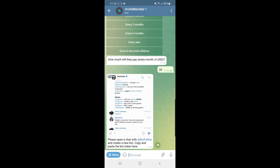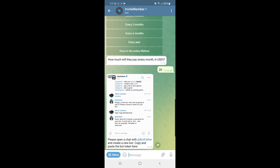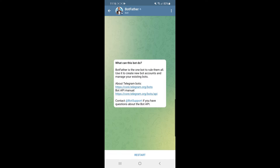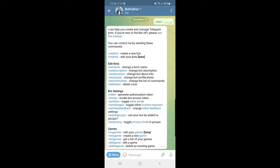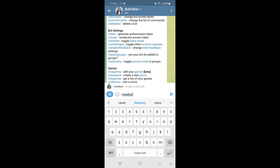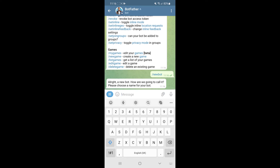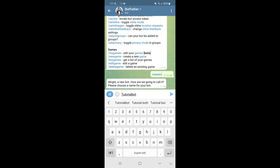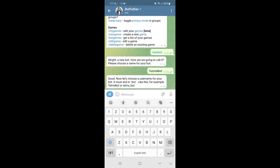Next, it will ask you to open a chat with BotFather. Click on BotFather in the text box and then click Start. Once started, type '/newbot' and send the message. It will ask what you'd like to call your bot — I'll put in 'tutorial bot' and send the message.